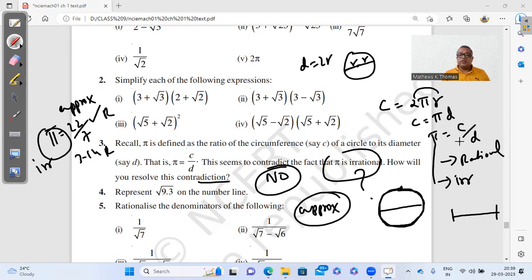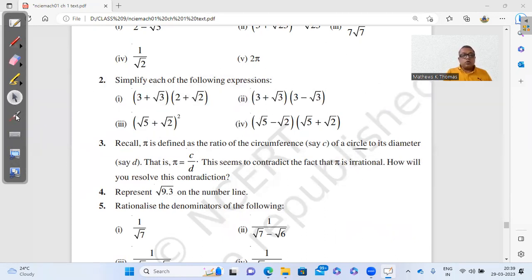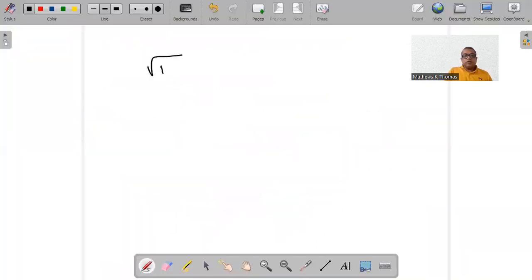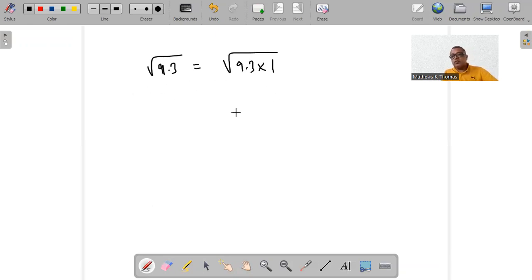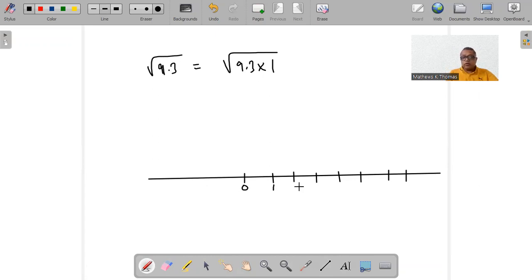Question 4: Represent √9.3 on the number line. The standard procedure is to write it as 9.3 × 1. We know that √9.3 will lie somewhere between 3 and 4, so we draw our number line accordingly.